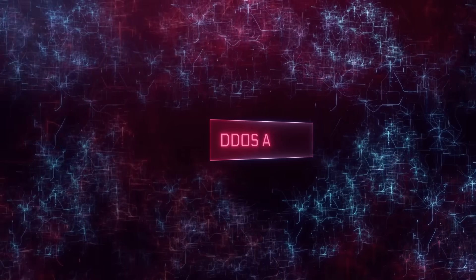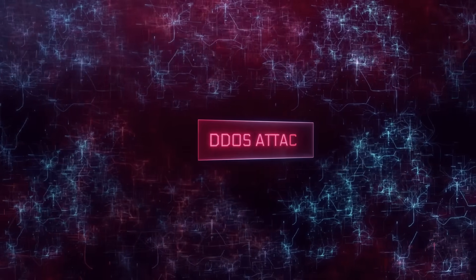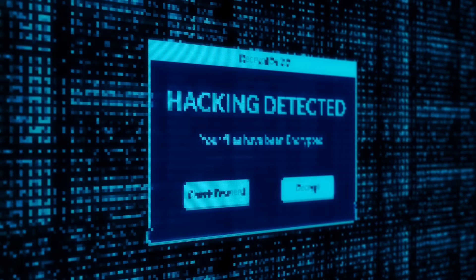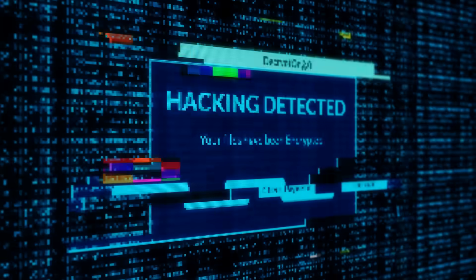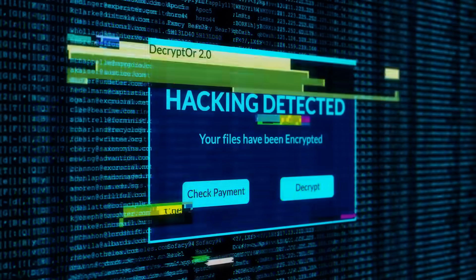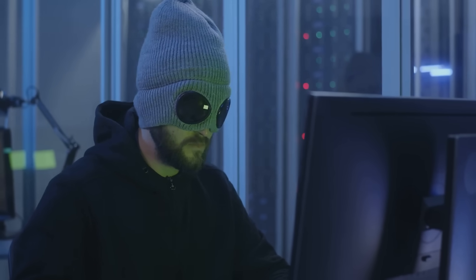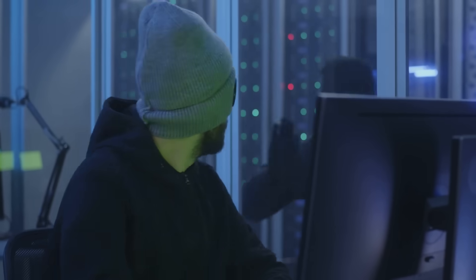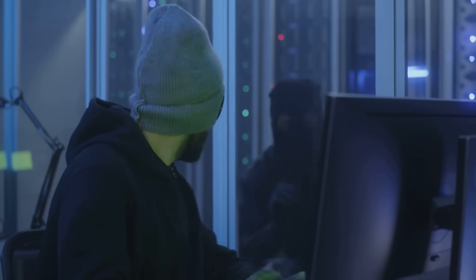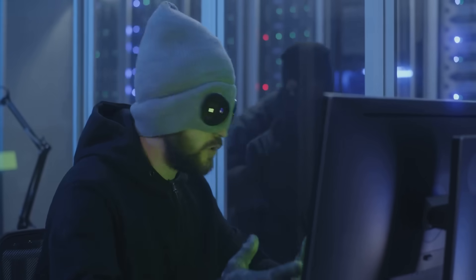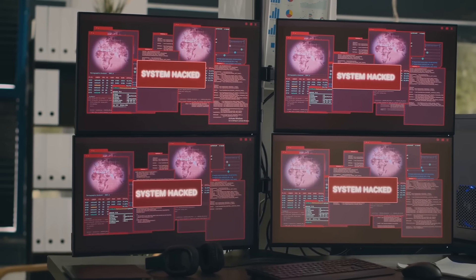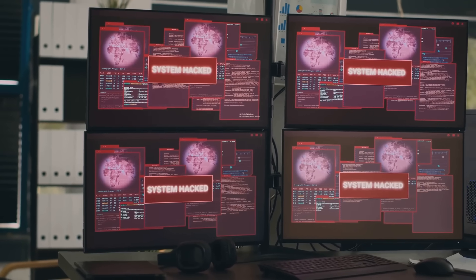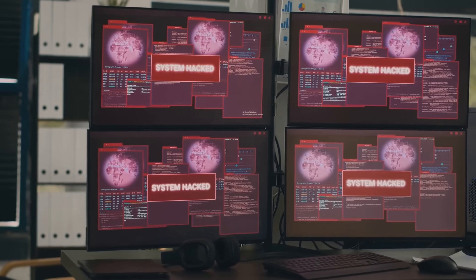So what exactly is a DDoS attack? DDoS stands for Distributed Denial of Service, which sounds like a fancy term for a group of hackers throwing a wild party to crash your operations. It's like a digital mob storming in and saying, no mining for you today.